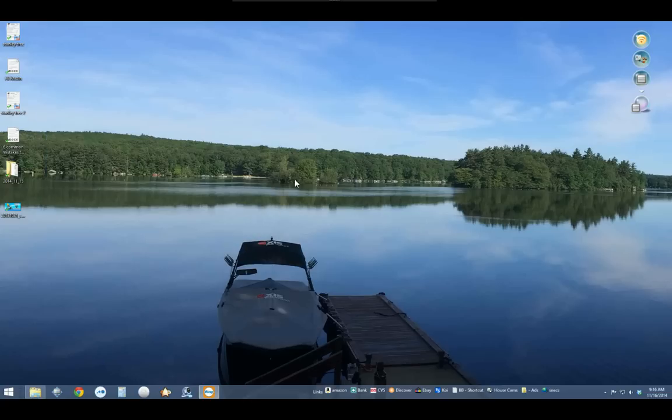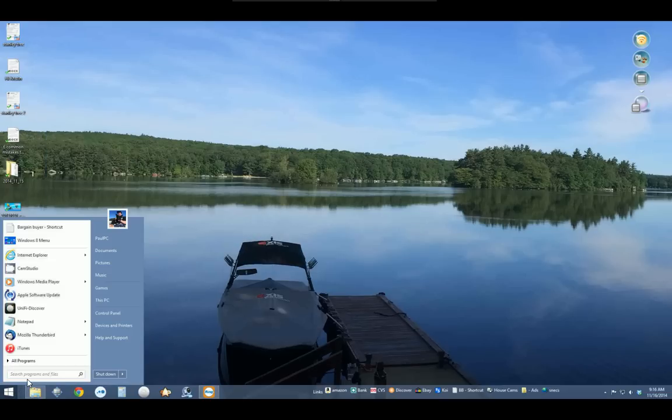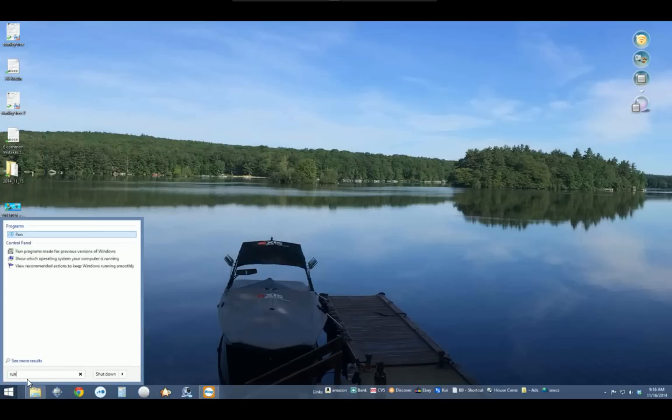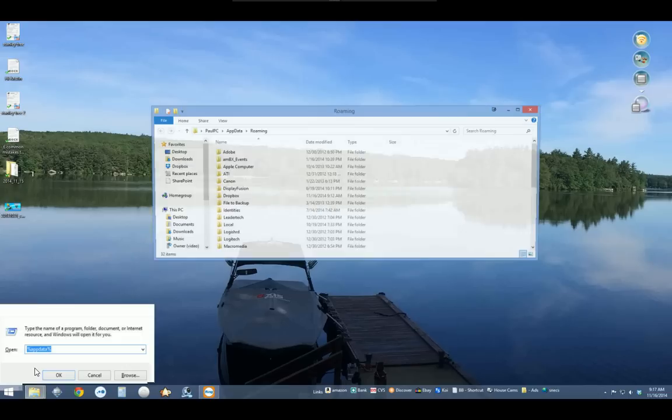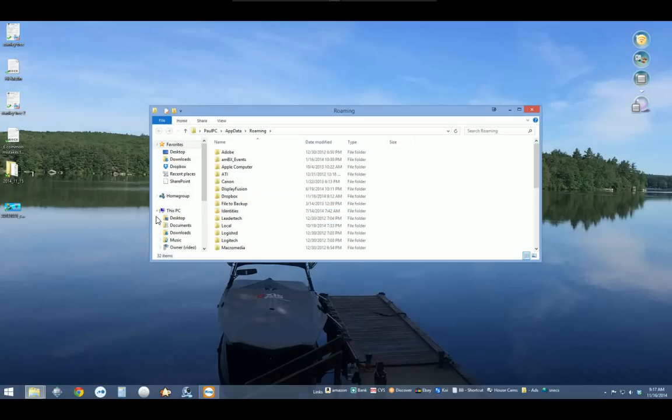Next, we're going to open Run, which you can do by typing in Run or hitting Windows key + R. We're going to put in %appdata% - percentage before and percentage after. I'm going to give you the directions also in the show notes with step-by-step instructions on how to do this.